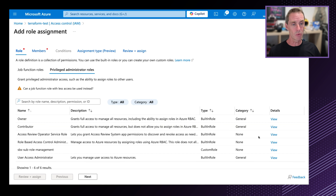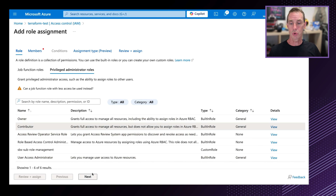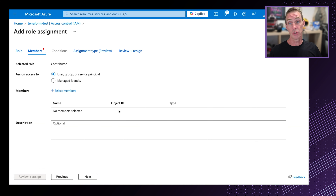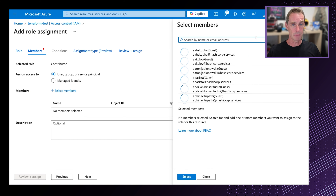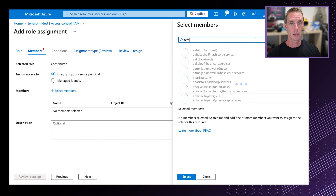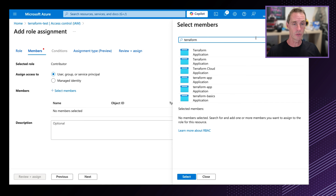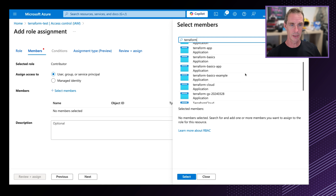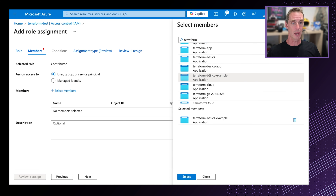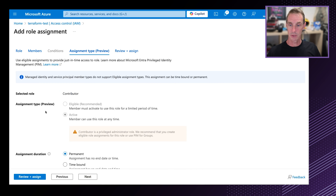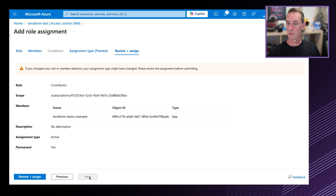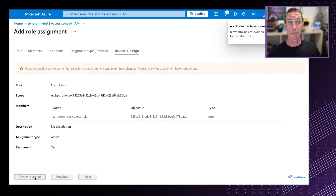I'm clicking the new registration button and naming it 'Terraform Basics Example'. I'm selecting the single tenant option and hitting register. Now that we've created the application, we need to assign permissions to it. We do that from the subscription — my subscription is called Terraform Test. I need to click on the access control section, then click add and add a role assignment.